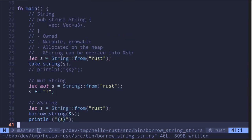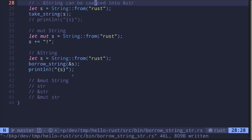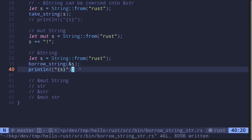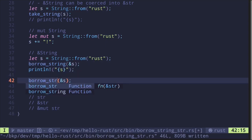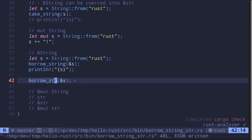Remember, a reference to a String can be coerced into a reference to a string slice. Here I have a function called borrowString that takes in a reference to a string slice. However, we can still pass in a reference to a String — it will be automatically converted into a reference to a string slice. Save the file and the code compiles.